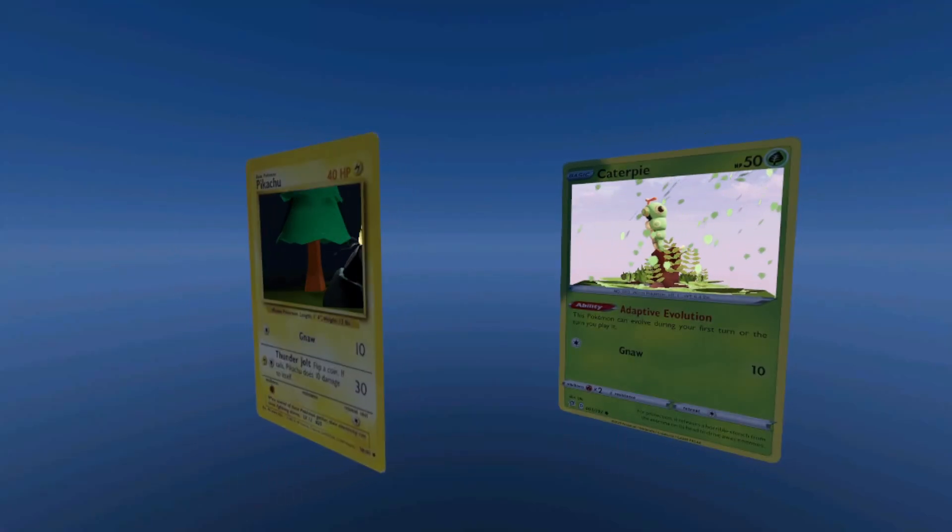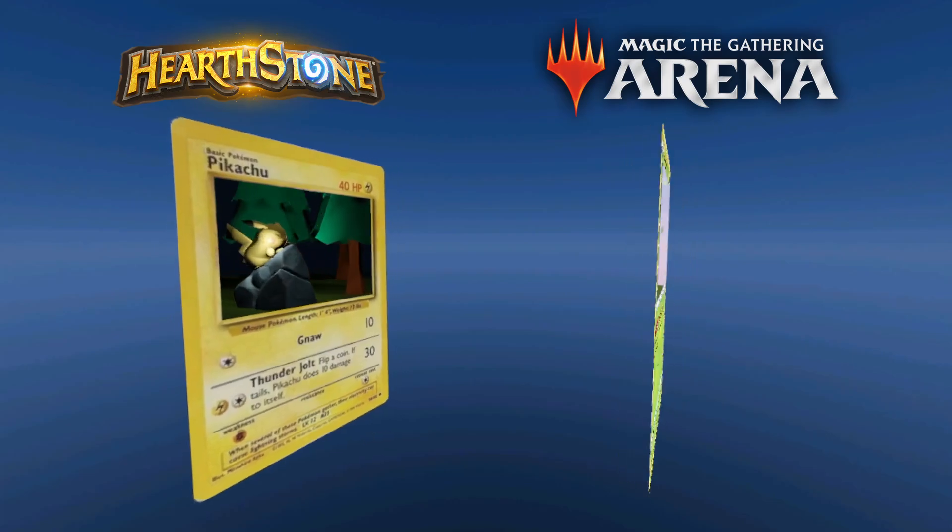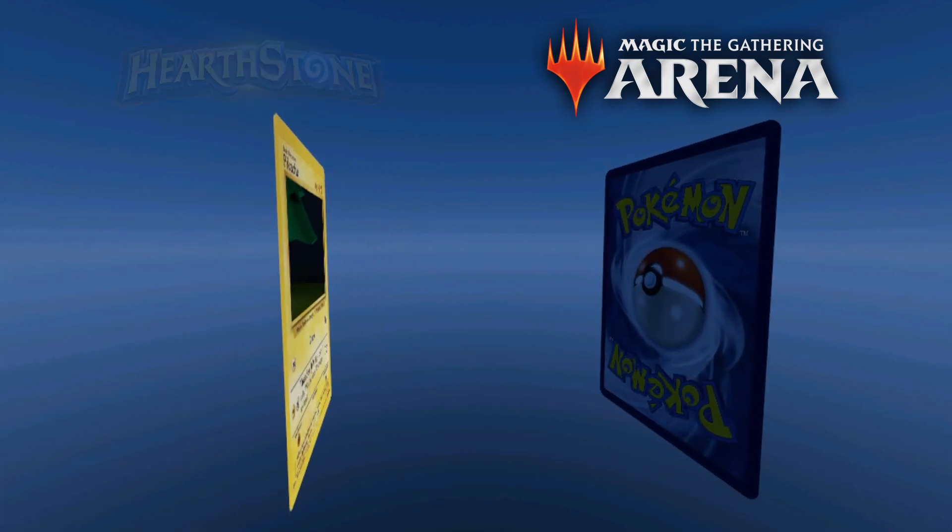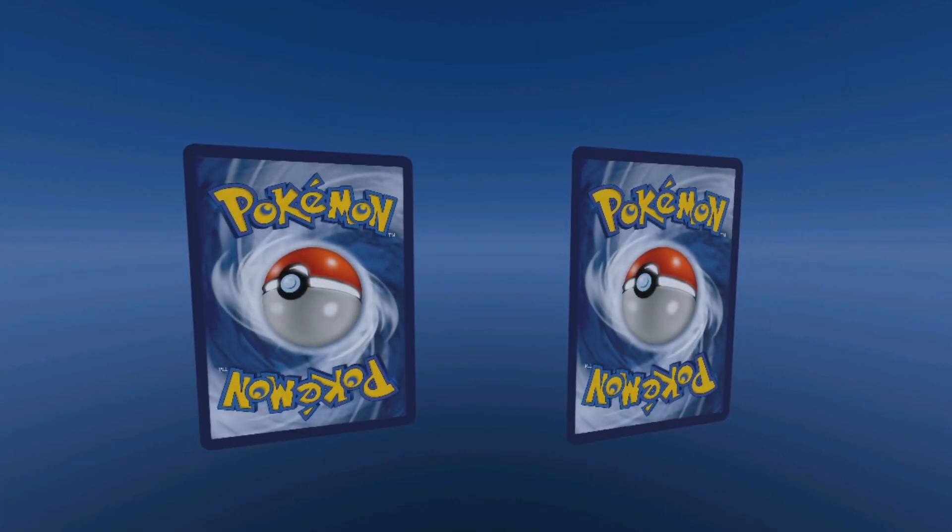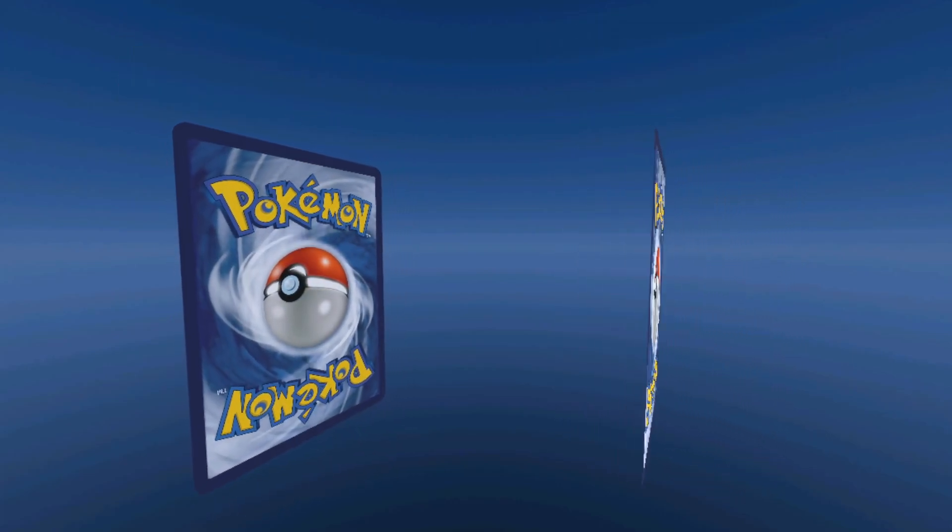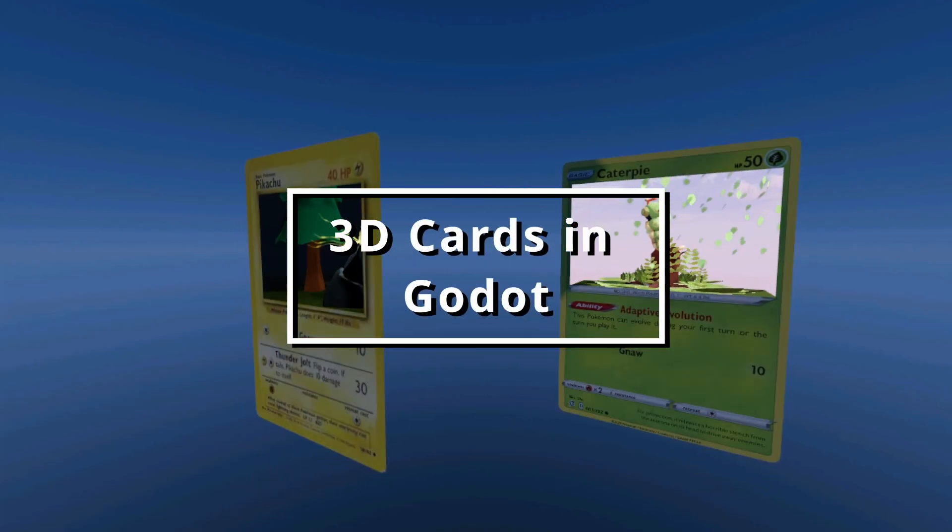I am a complete sucker for CCGs like Hearthstone and Magic. With the recent release of Marvel Snap I decided to make a tutorial for one of my favorite effects in these games, the 3D card.